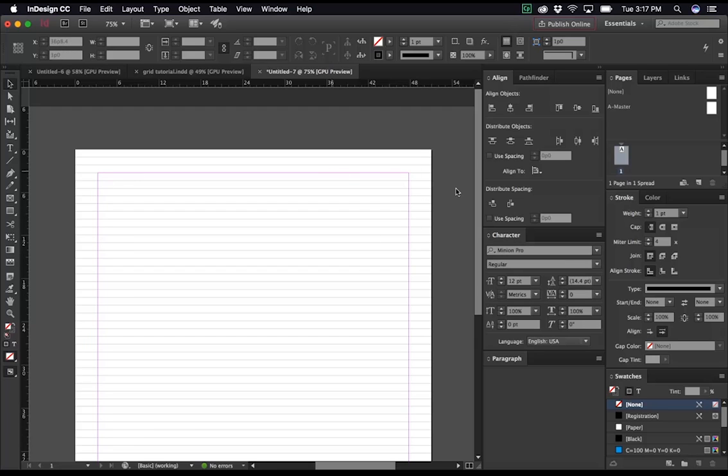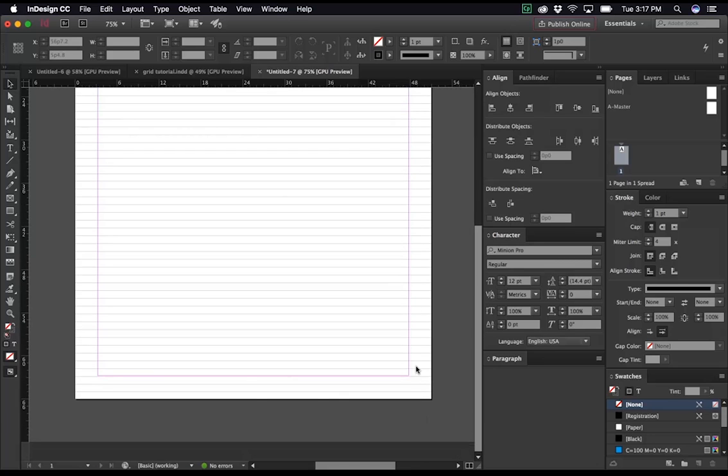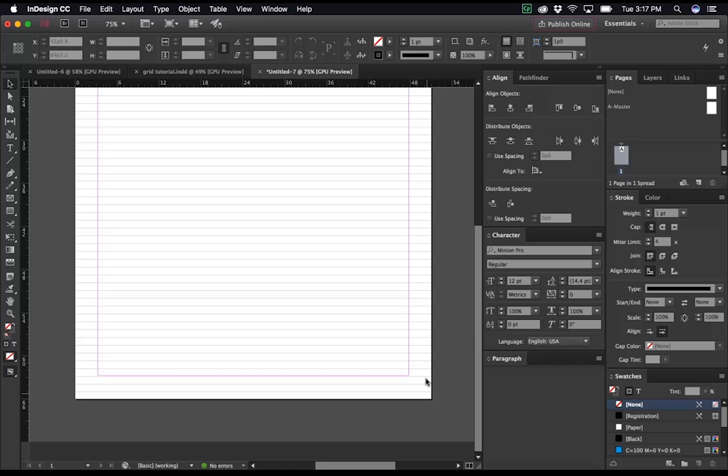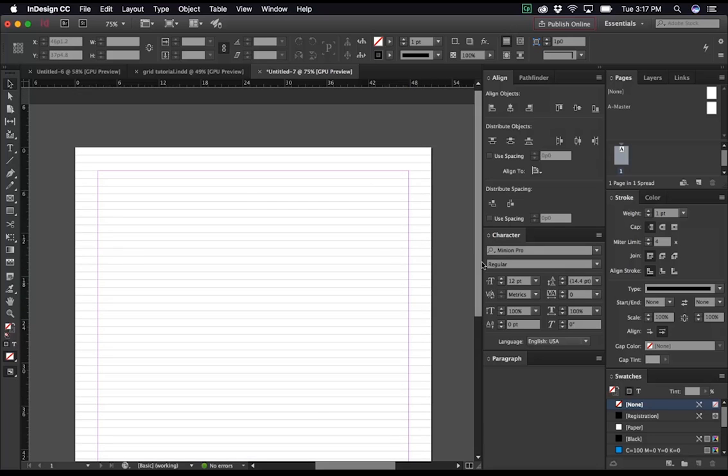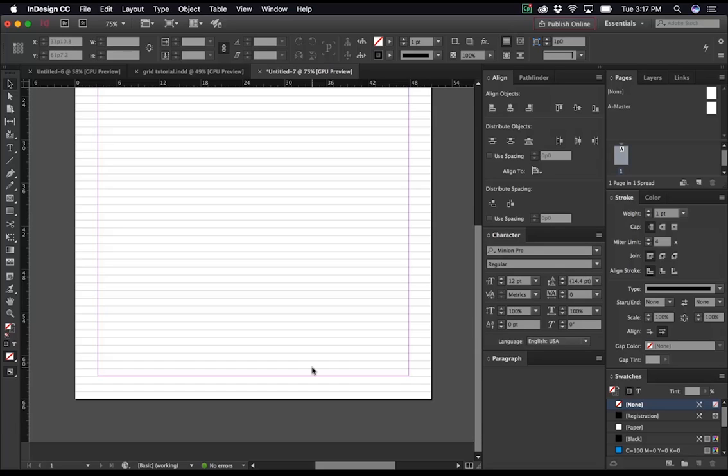The problem that we have right now, though, is that when we scroll down to the bottom, our margin is not matching. The reason why this is is because the page size, in this case letter that I've chosen, is not perfectly divisible by the amount of baseline units we've created. If we simply took 13 points and multiplied them by whatever this number of baselines is, we'd have a perfect page. But in this case, the simplest thing to do really is just to move your bottom margin to match it.